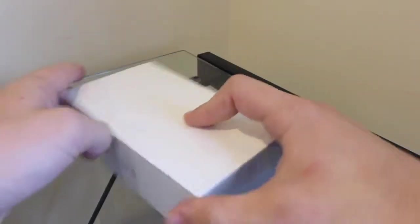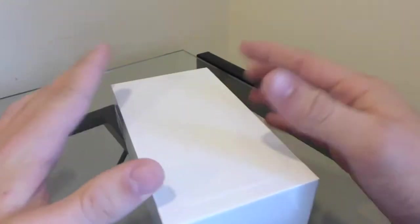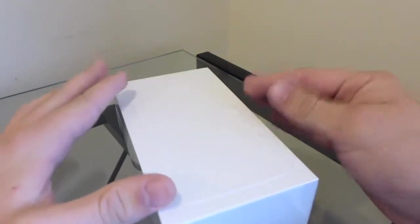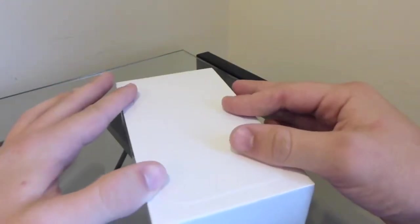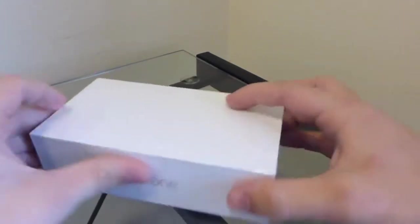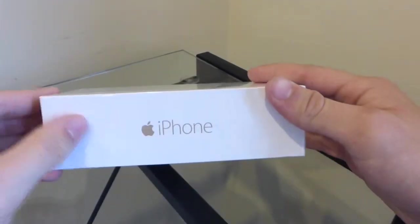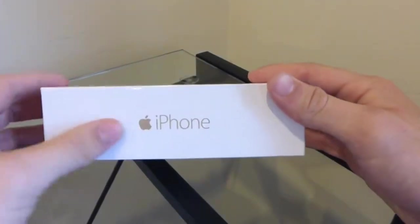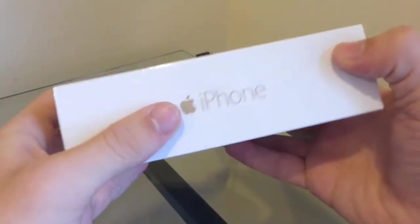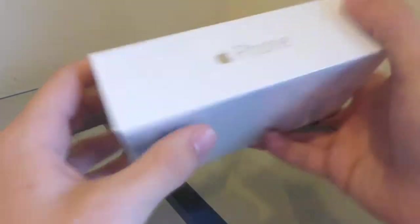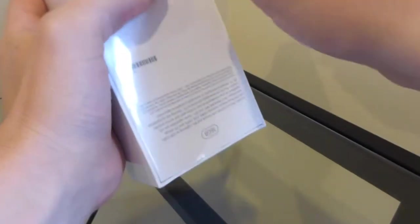Taking a look around the front of the box, as you can see on the front there's no picture of the phone, which is new to me. On the left-hand side we have iPhone, and the same on the right-hand side. On the back we have some information about it, so we're gonna get right into the box.